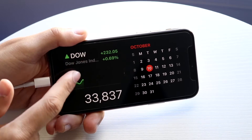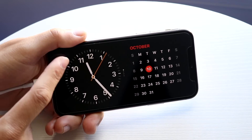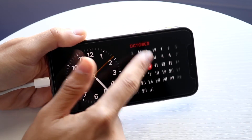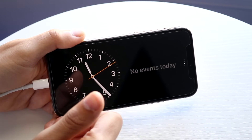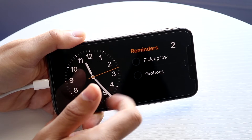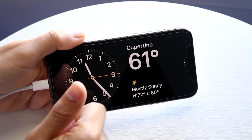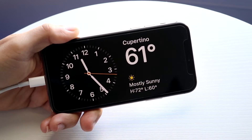I probably wouldn't recommend keeping the stock one, but you have a lot of different options that you can choose from. And same thing on the right side — if you want a calendar, if you want the weather, if you want whatever events you have, whatever reminders, you can go and configure this out whichever way you want to.